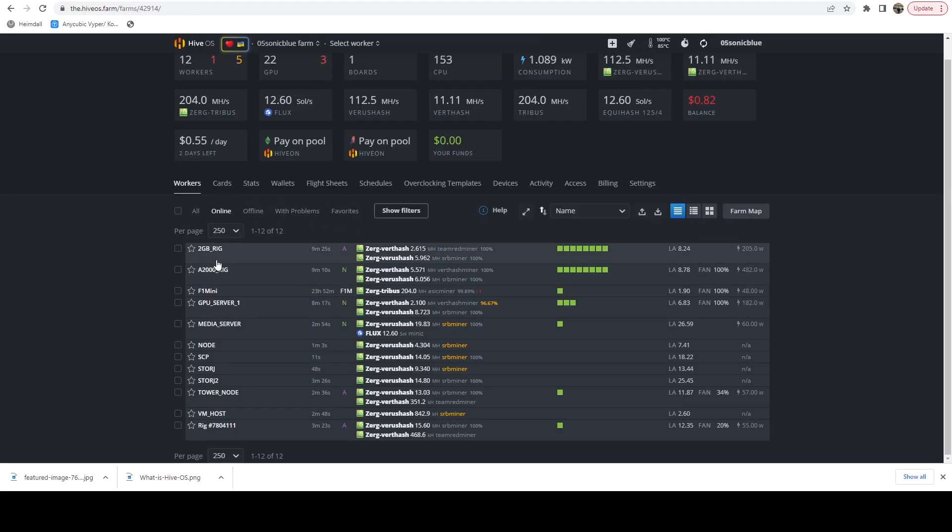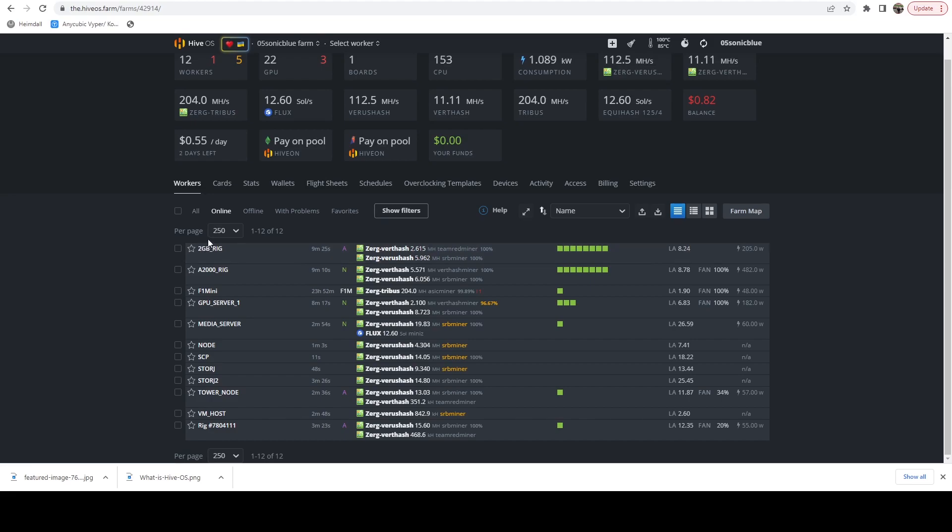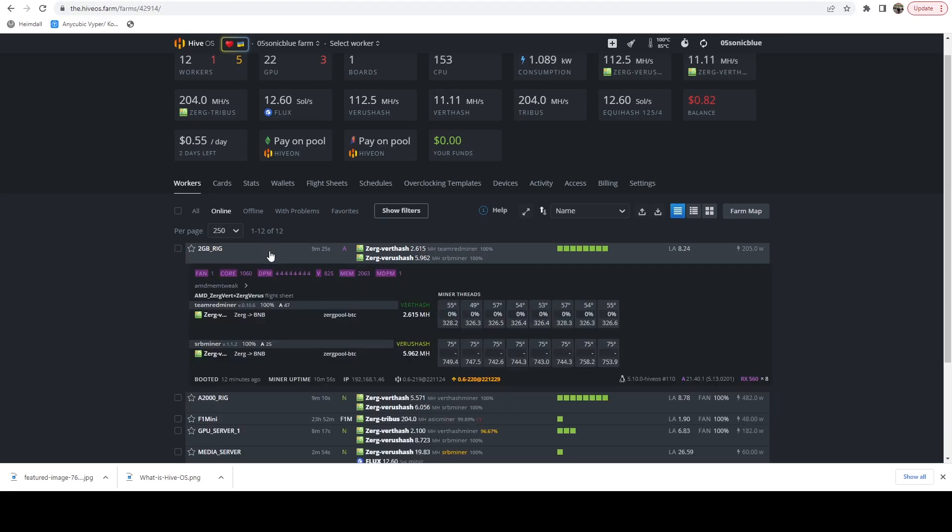At this point, all of the rigs have been modified for the appropriate cron schedule. So at this point, we are just waiting for the next hour mark to hit so that we can verify that all of these have updated to the latest version.